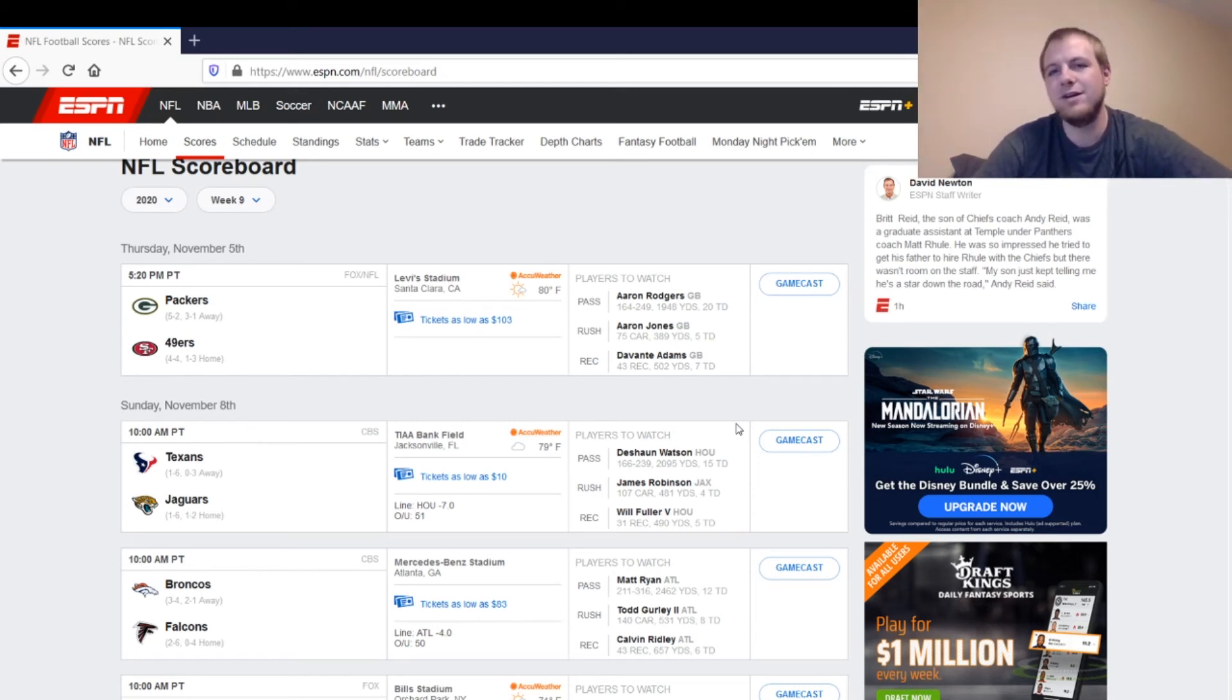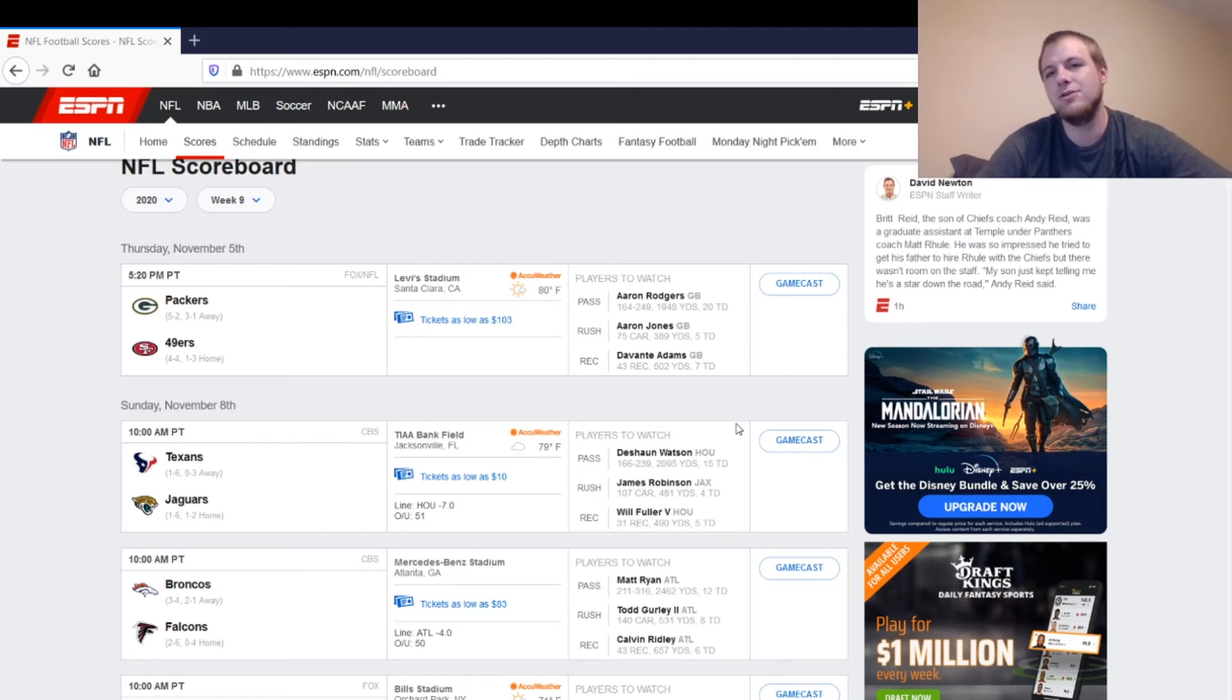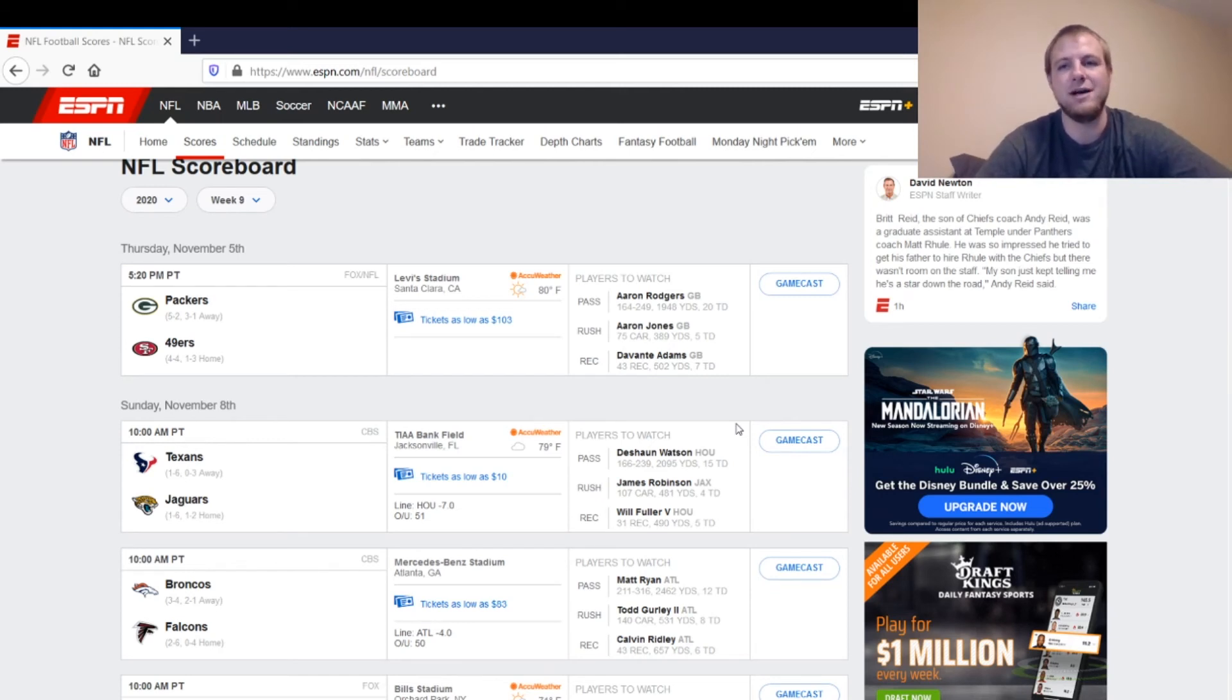And then the 49ers defense, you don't want to play them against Packers. Packers offense is pretty explosive. Not too much else to say there. And then Robbie Gould, the kicker. You could probably play him in this matchup unless you have a clear better option.